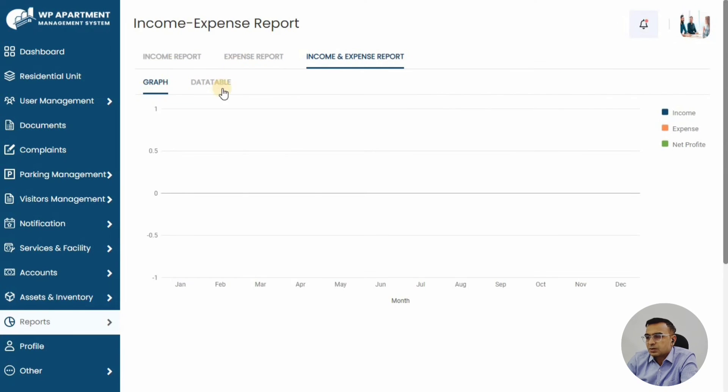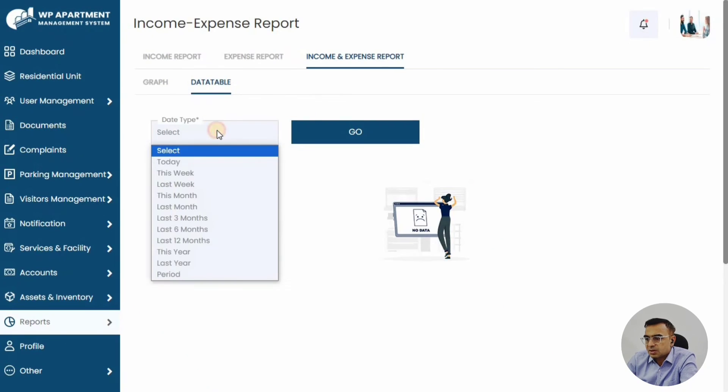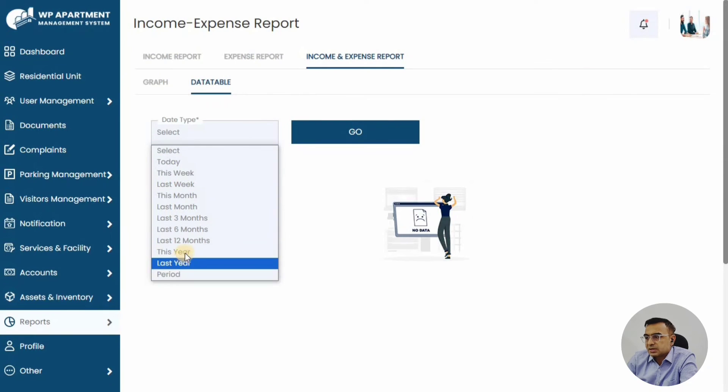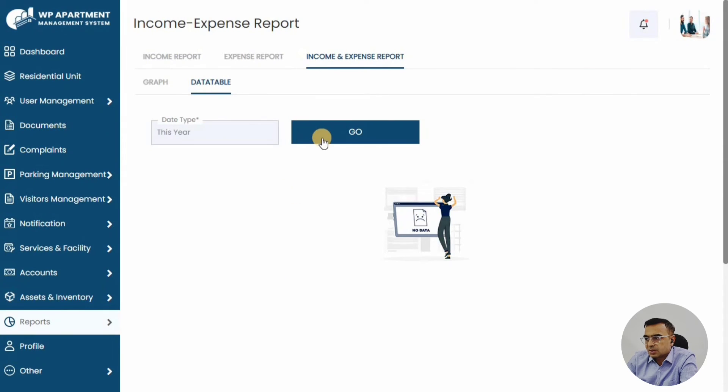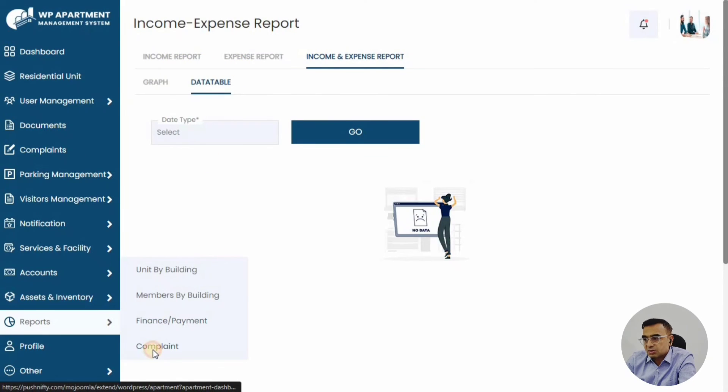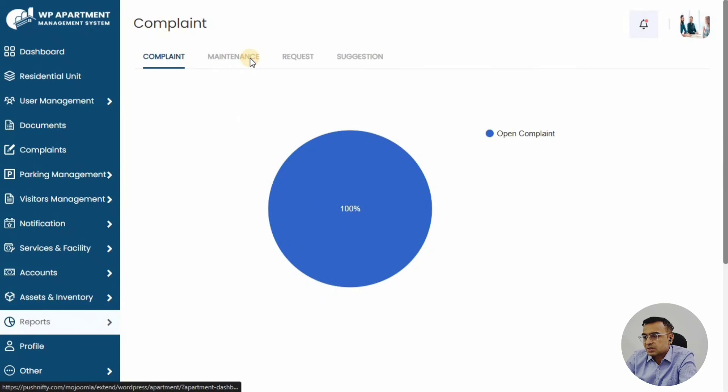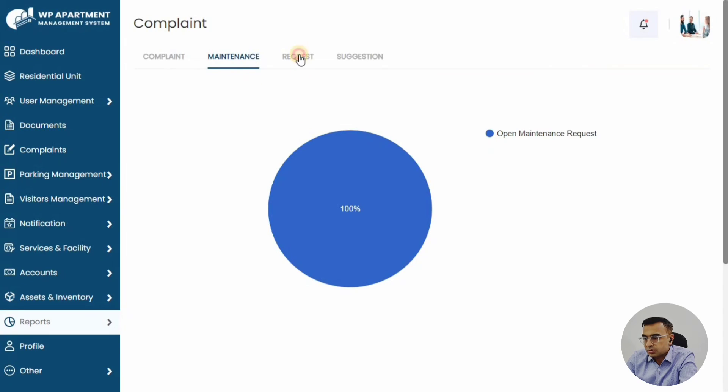Obviously, there is some limited access to the members here—they can only see a few things, whereas the committee members and admin can see a lot of other things. You can also run the report for complaints, like how many complaints for last month, this month, or a particular duration.